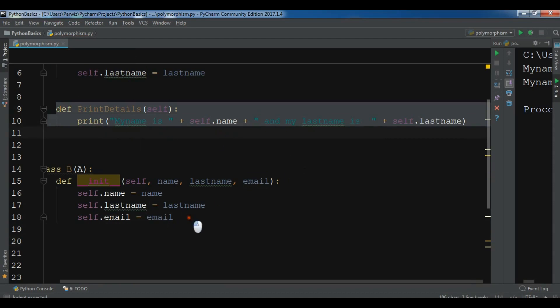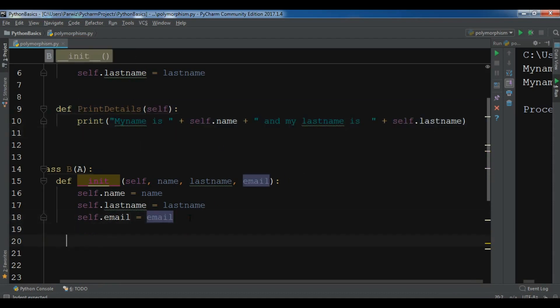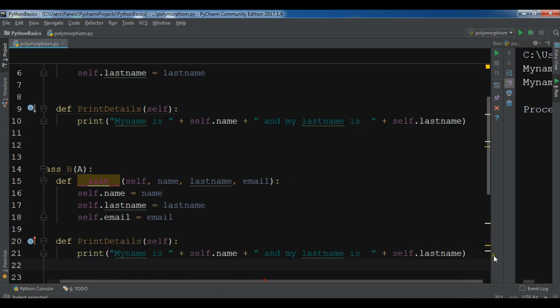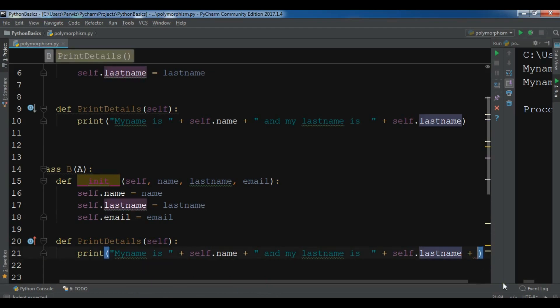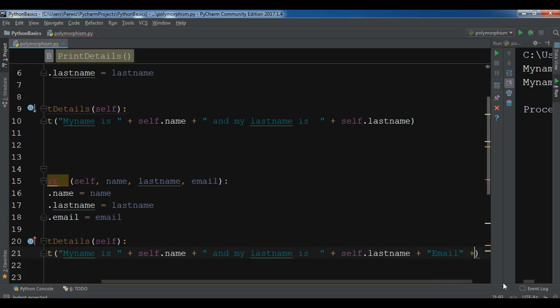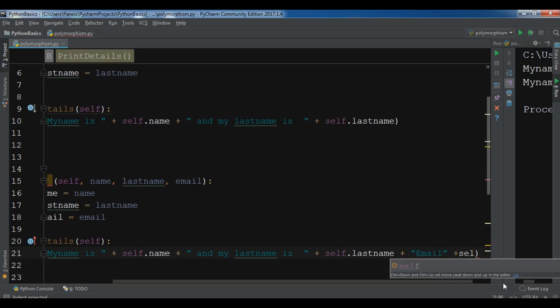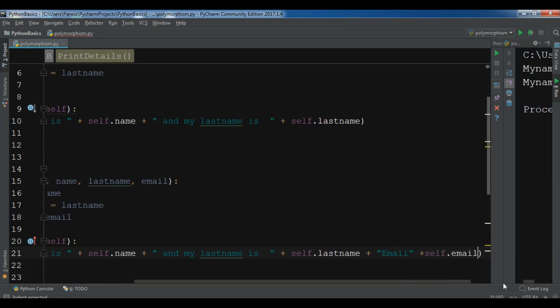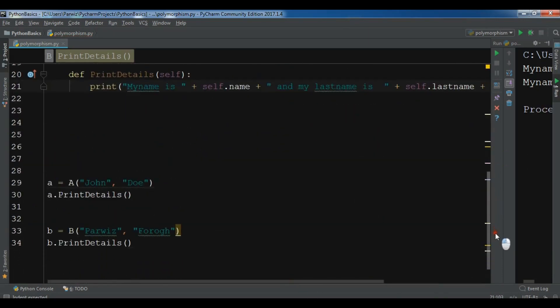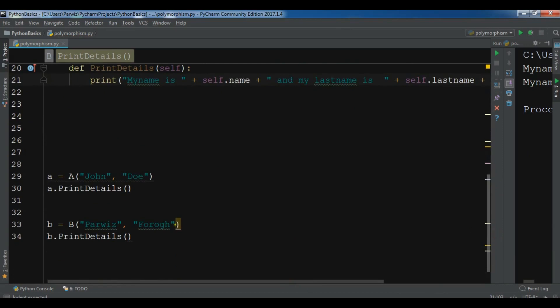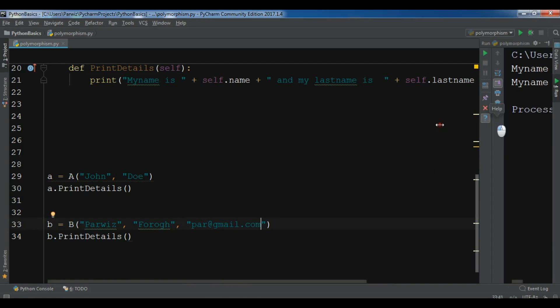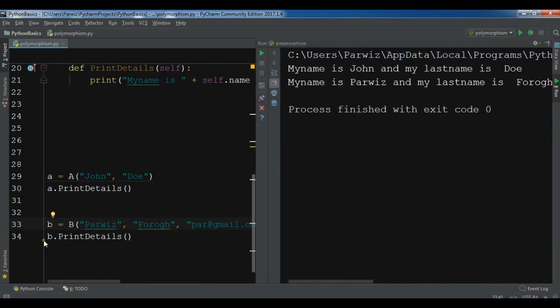Let me just copy this and paste it in here. My name is this and also you need to add plus email. So self.email. Okay. Now I need to give also another parameter of email. If you see here, the parameter email is unfilled. Now I can give, for example, this. So now if I run this, you will see that I have changed the functionality of this method.